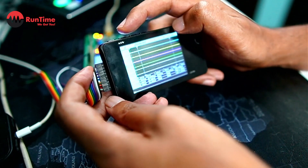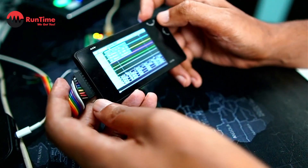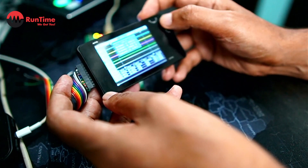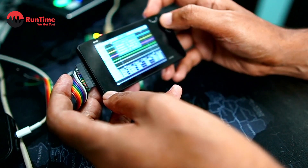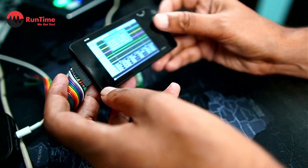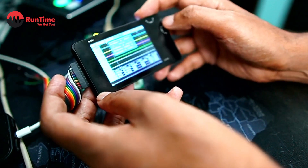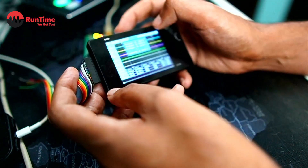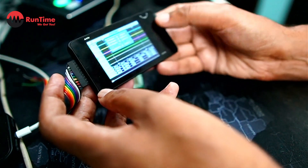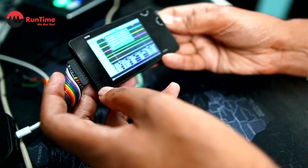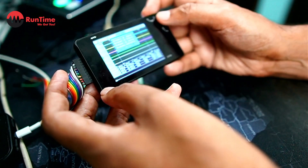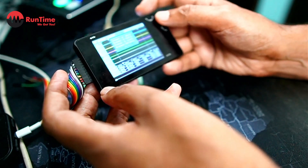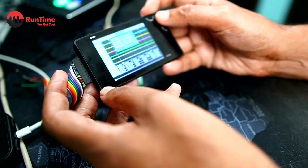If you click into the menu you've got the time base which you can change. There are all these different types of triggers. Then if you go down you've got the condition — is it going to be a falling edge or a rising edge — and you've also got the logic level. The voltage is up to three volts maximum.